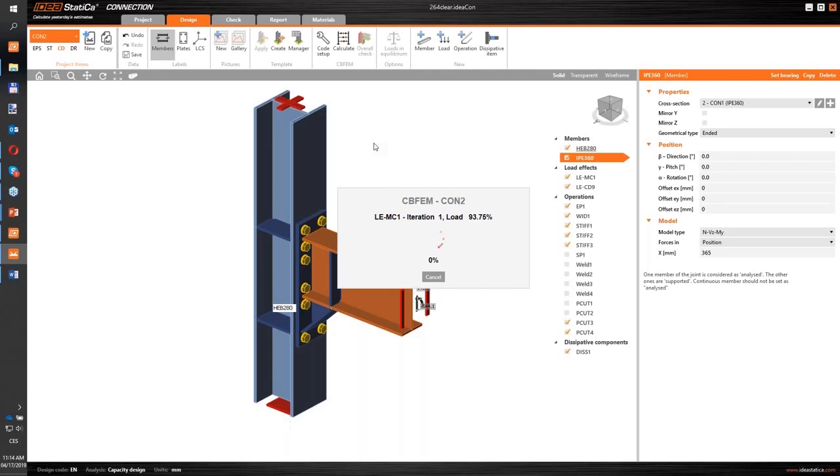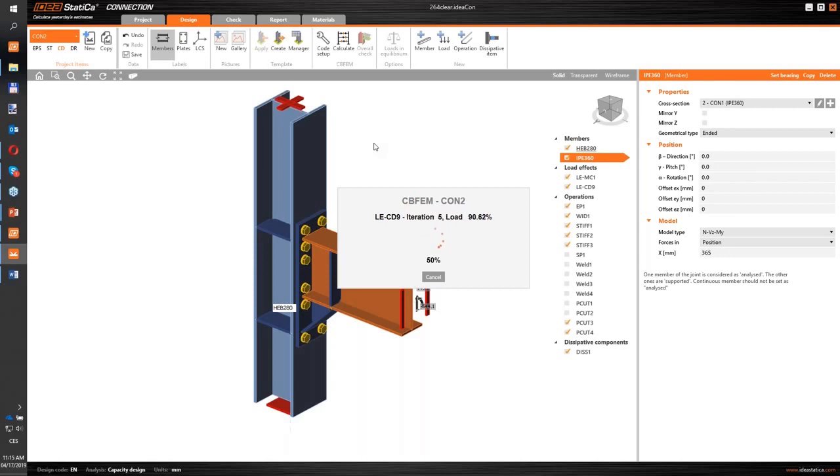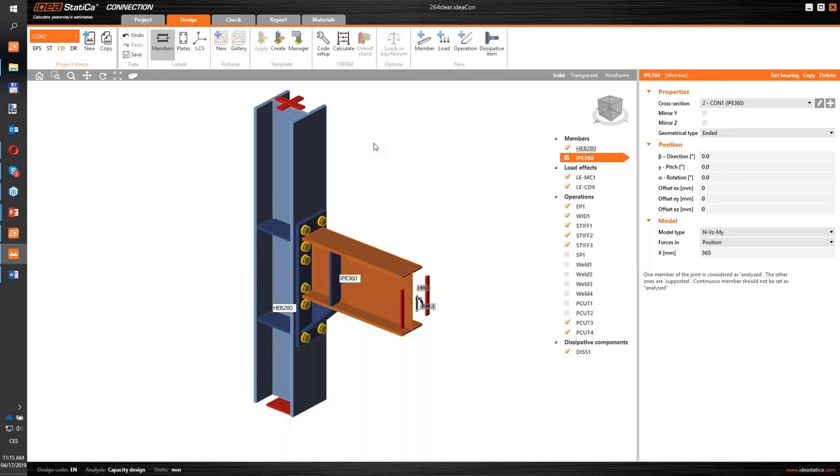As you can see, the analysis is trying to find the equilibrium. And we can see that it's not so quick because it's a little bit overloaded. The percentage is dropping down - the application is trying to find the equilibrium in smaller increases of the applied loads.